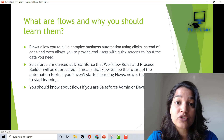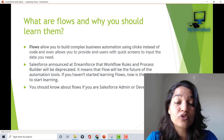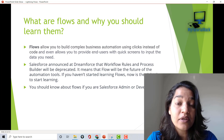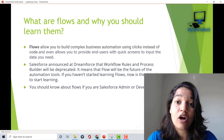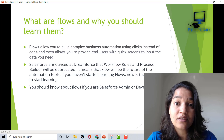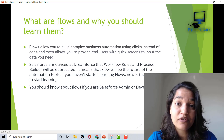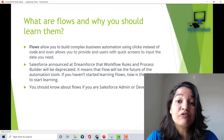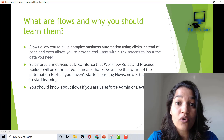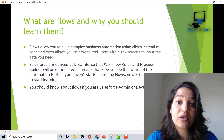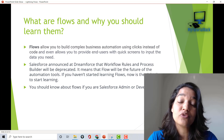Flows are being used by not only admins but also by developers. So if you are an admin who has been dependent on developers to write complex logic, you don't have to wait any longer — you can do it yourself. And if you are a developer who has been writing lots of Apex code, you don't have to write that anymore because that logic can be moved to your flows.